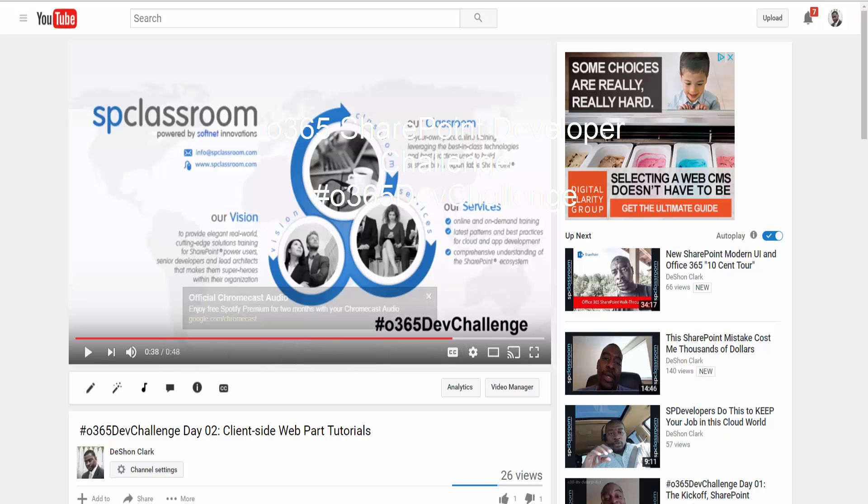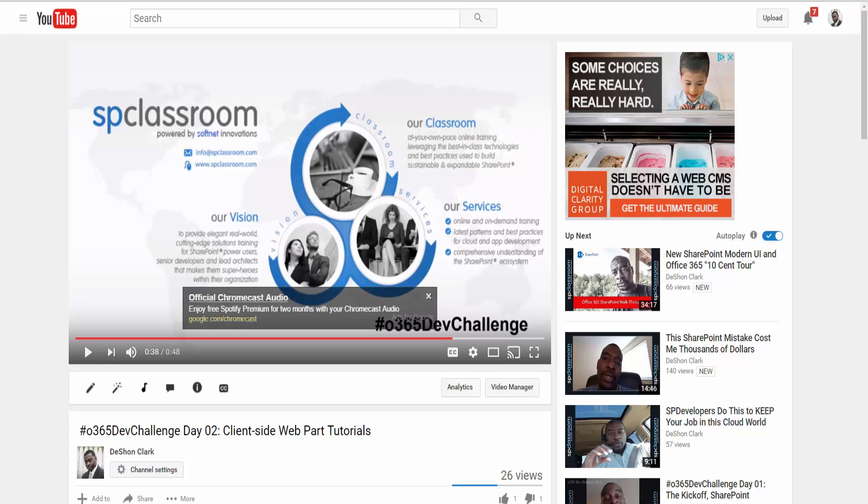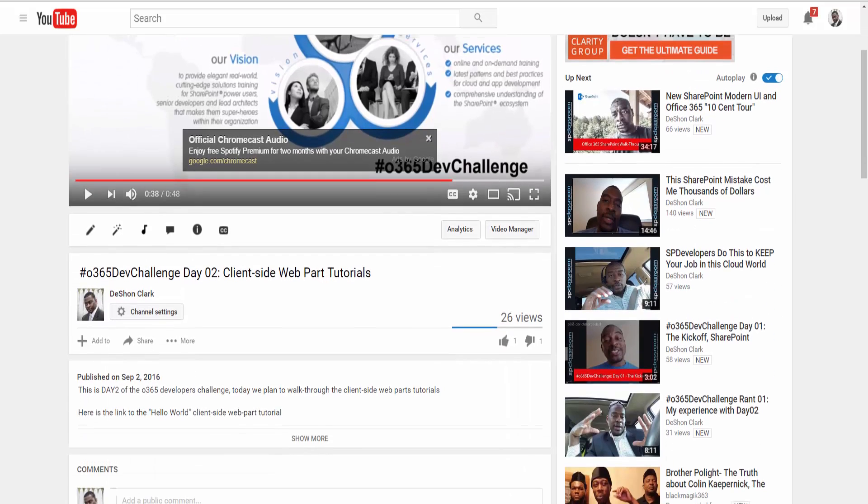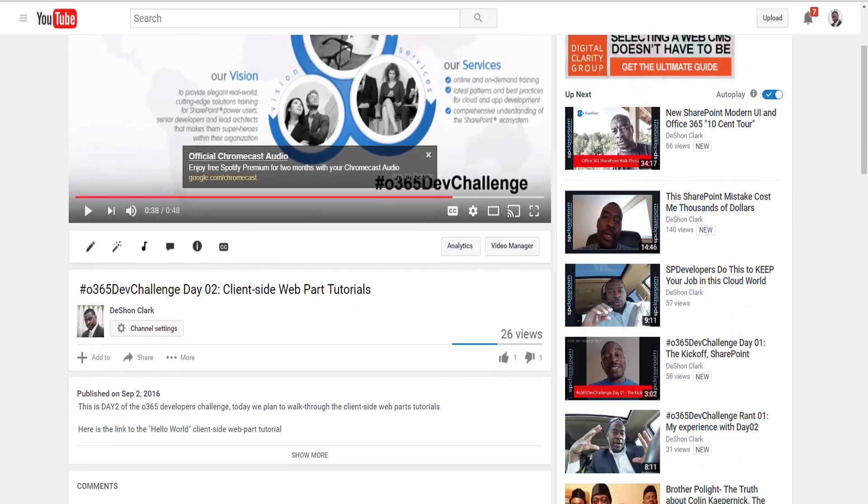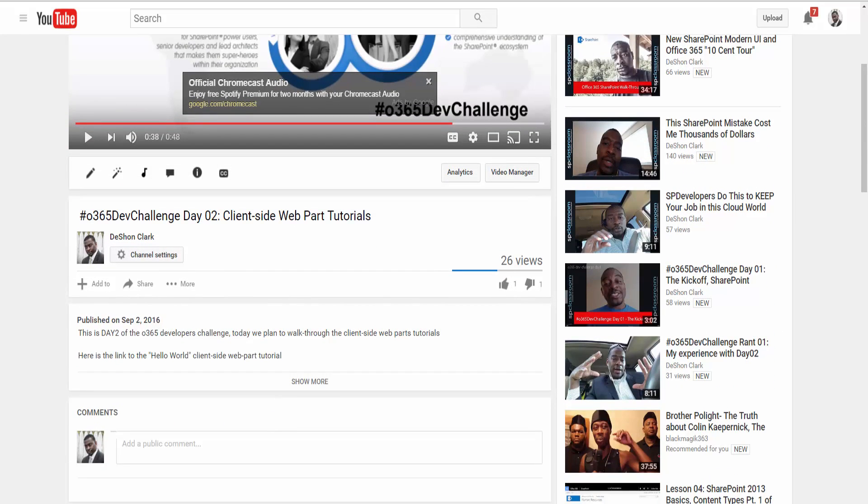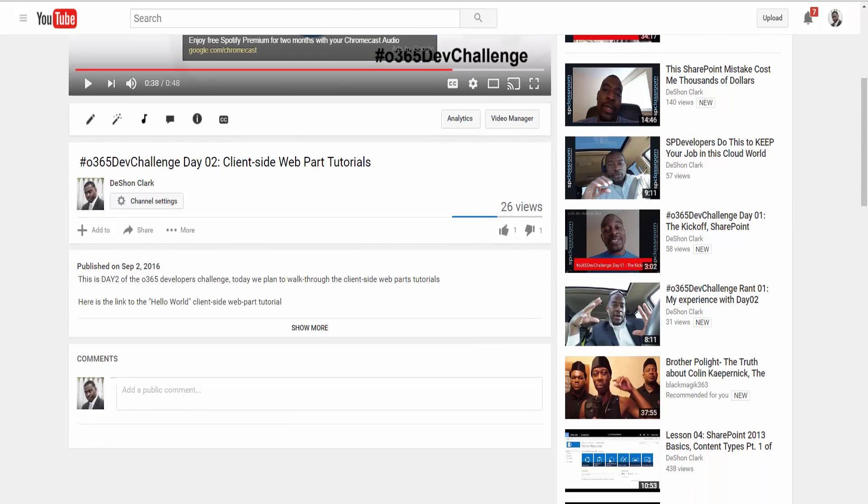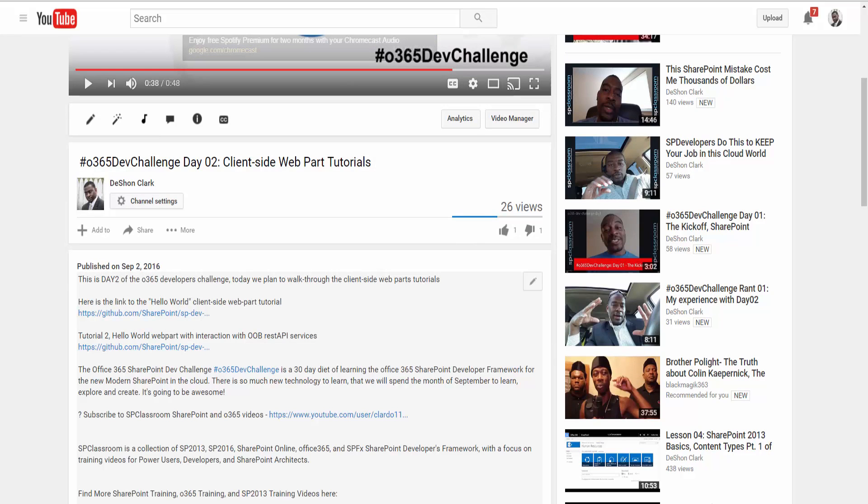Okay, so in this video we're going to set up our first client-side web part, which is the Hello World web part in the new SharePoint development framework. If you go to the YouTube video of Day 2, Office 365 Dev Challenge Day 2, click Show More, and then click on the first link, that will get you to the tutorial.